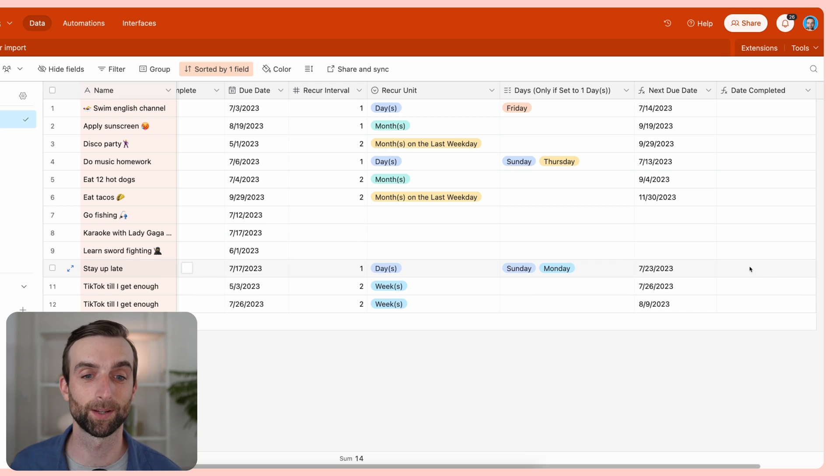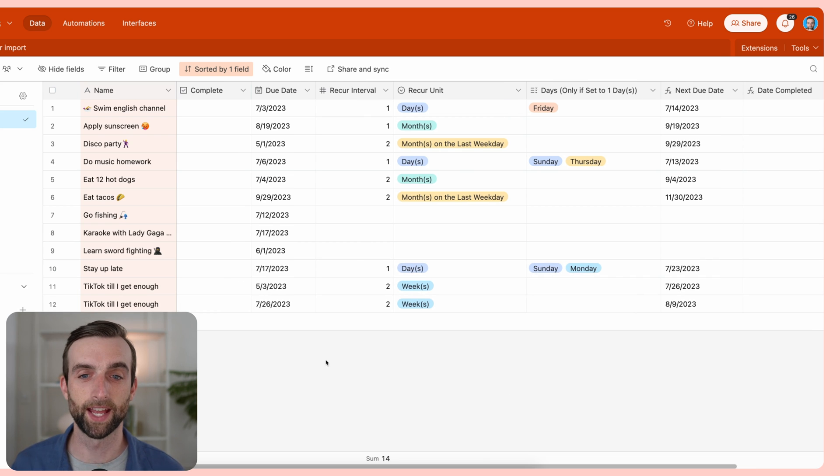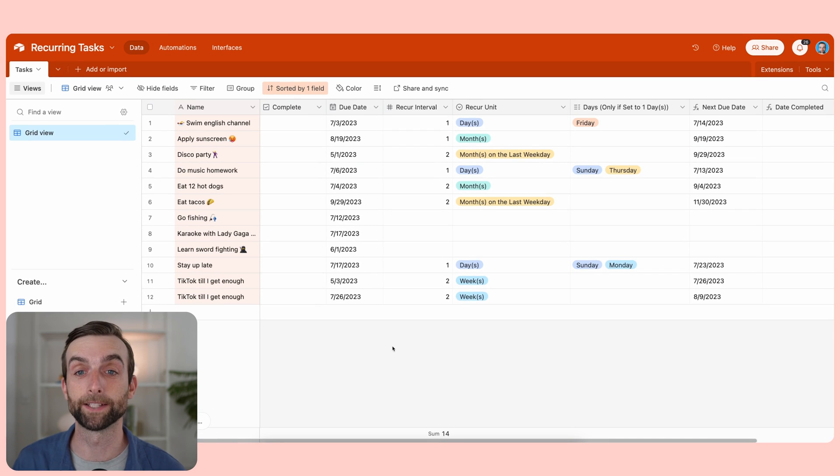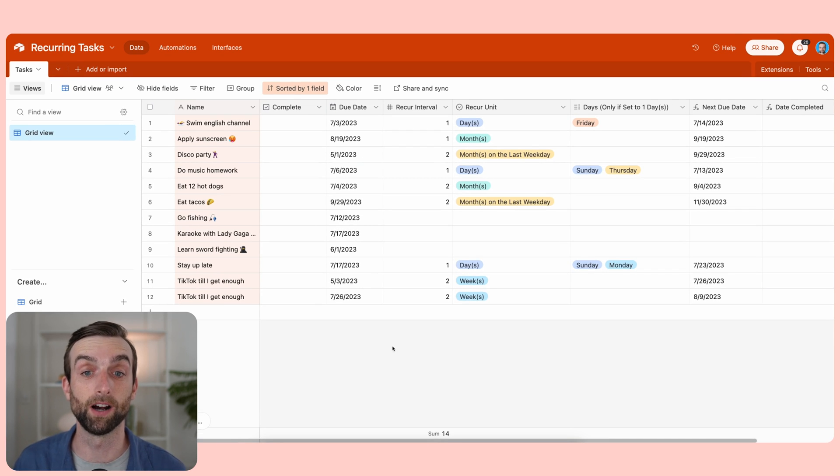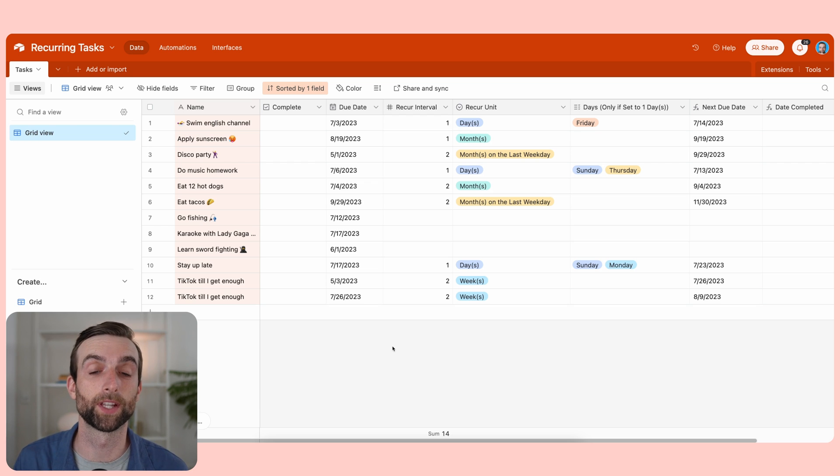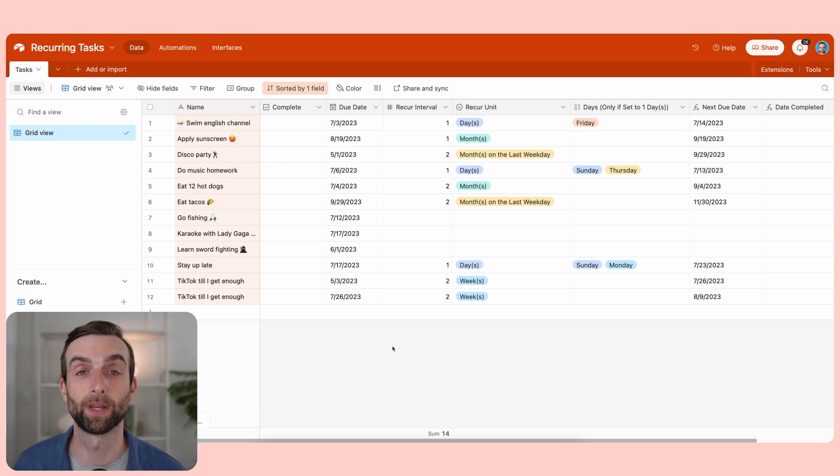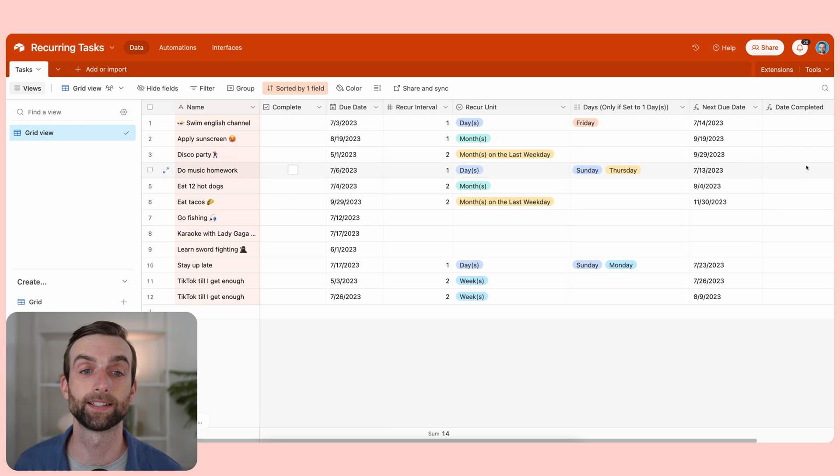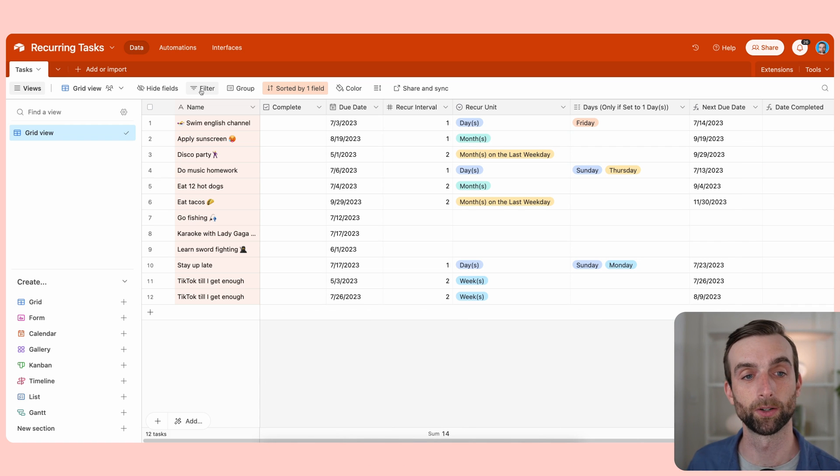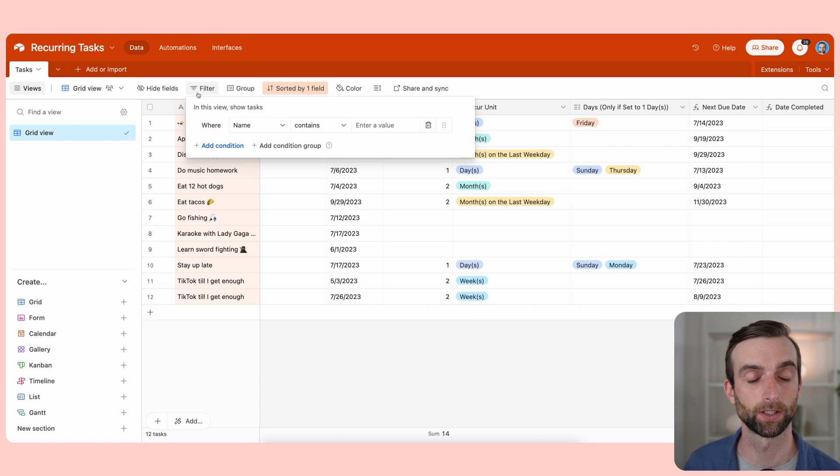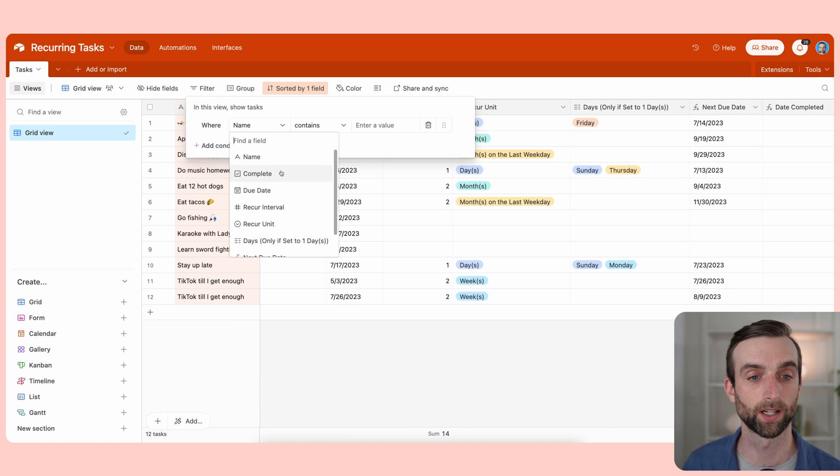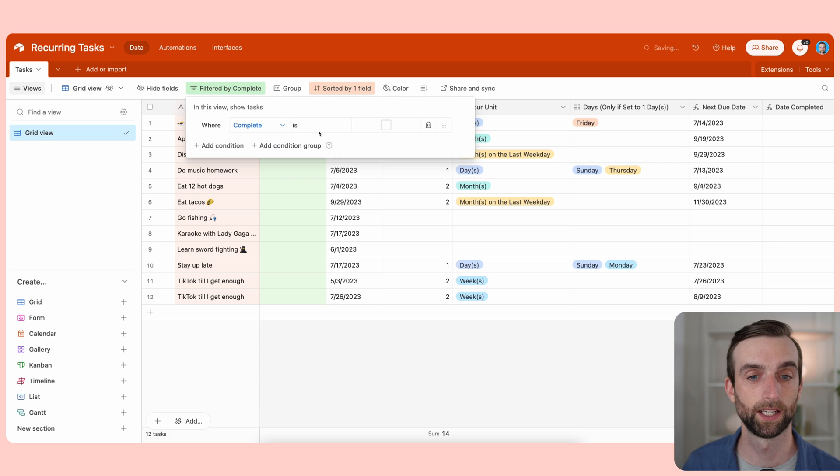And now that we've got this date completed field, we can set up some cool views. The next thing I want to do is to have a view that just shows all of my uncompleted tasks, and then I can set up views that show the completed tasks and maybe actually groups them by that date completed. To do that in Airtable, I can go to this filter button here and then say where complete is unchecked.